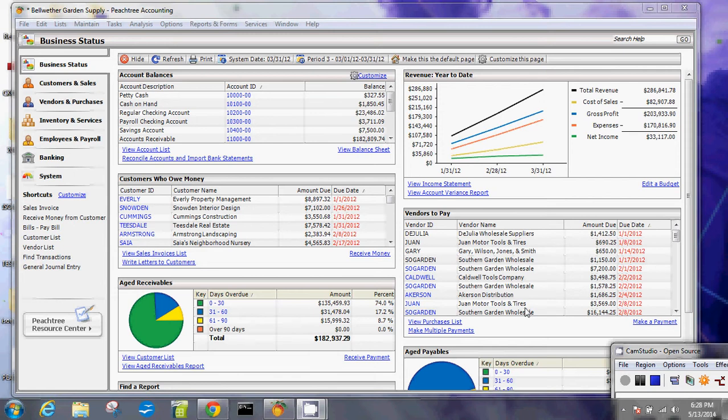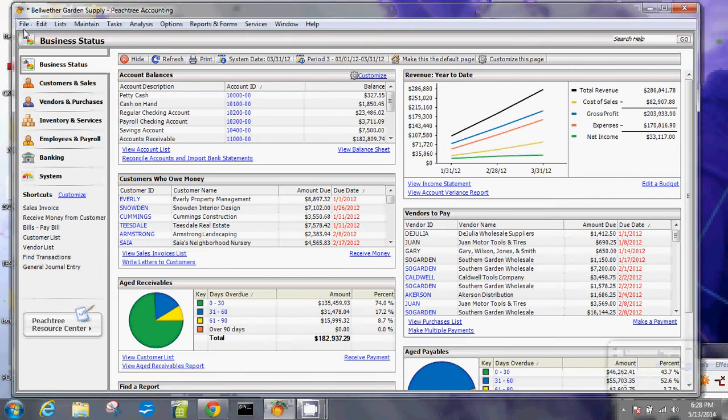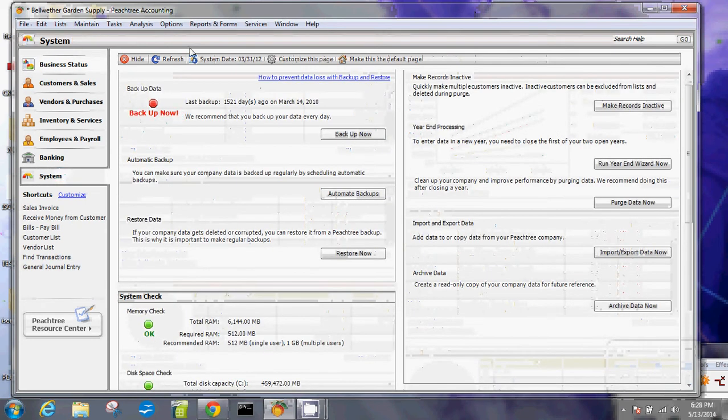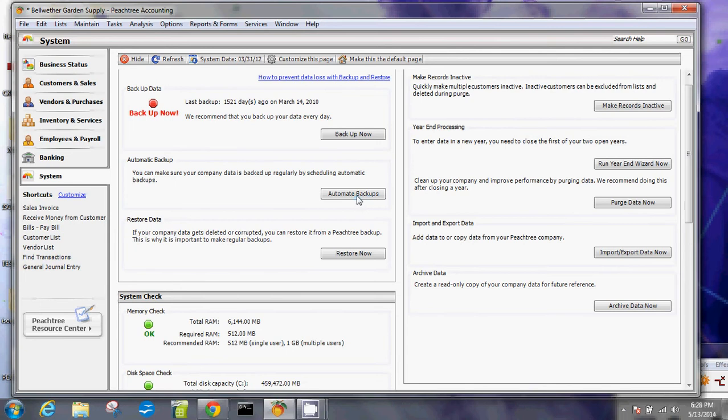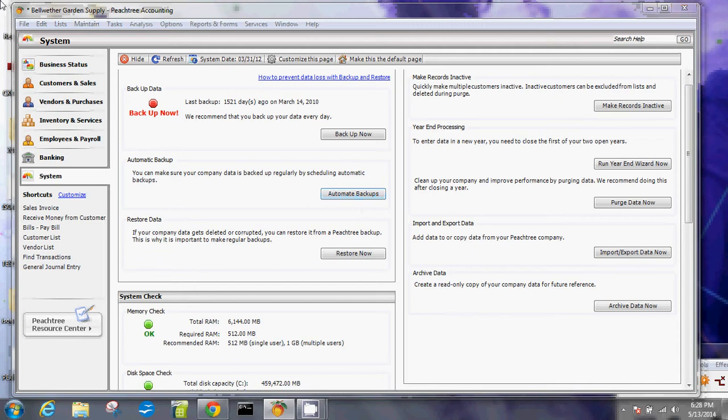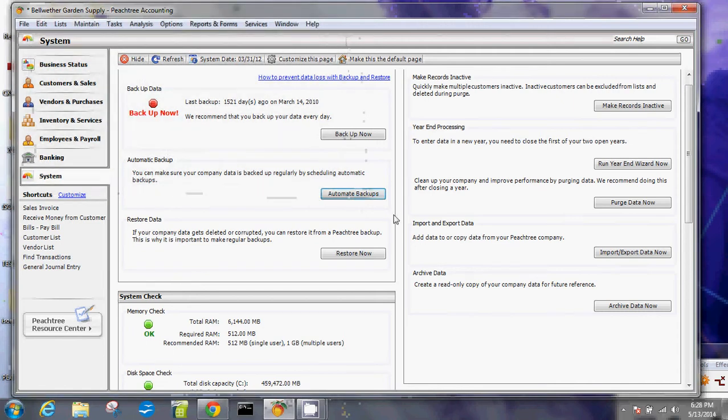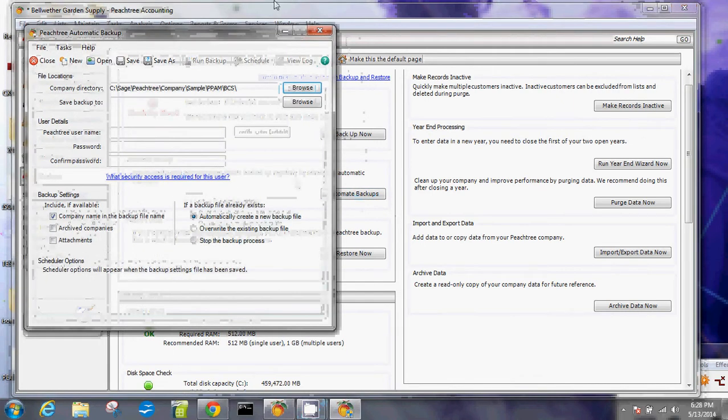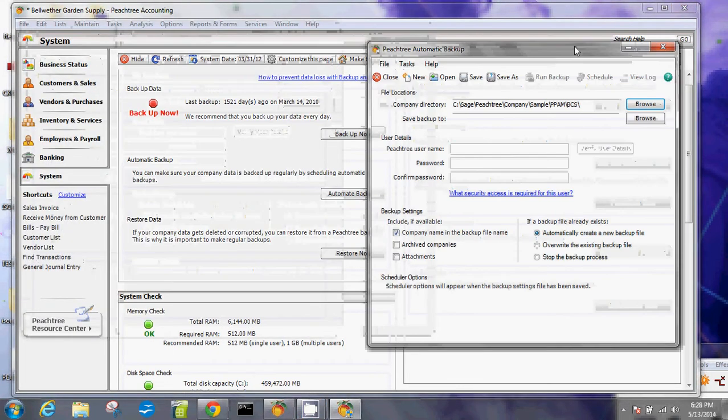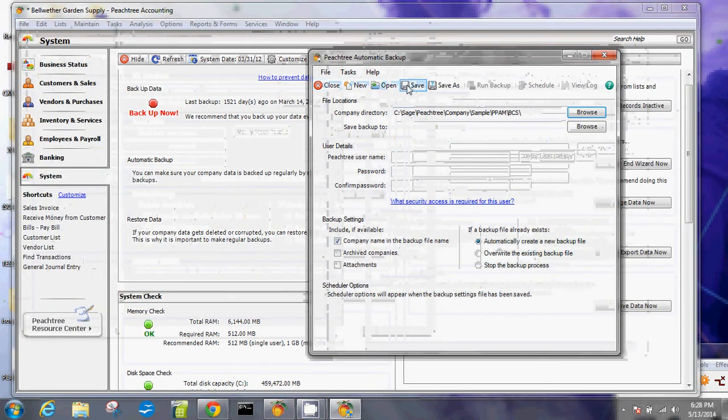Let me show you how to do that. Open your Peachtree accounting software, then click on system, and then you're looking for this window on the left-hand side that says backup data. Click automate backups. This will pop out a user account control window, and you'll just click yes to this.